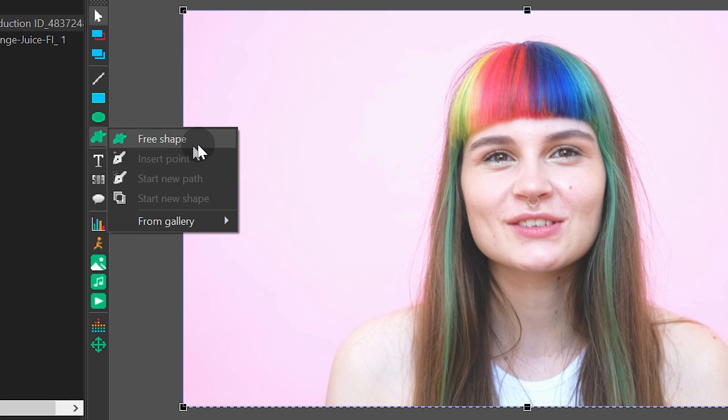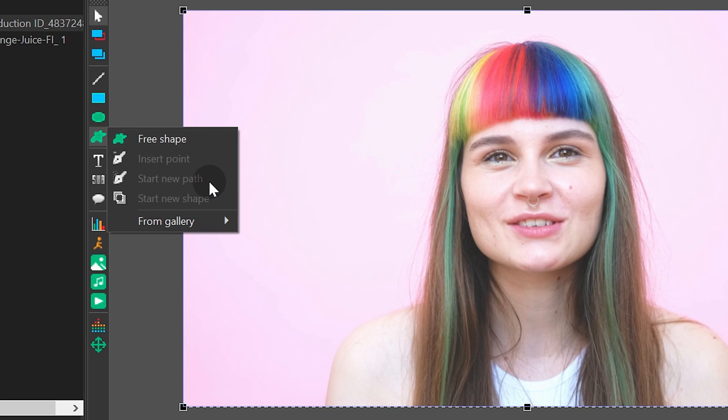The free shape button serves for creating a group and drawing a shape from the start point. Insert point means you can add a point to the group. Start new path allows you to start drawing a shape from the start point in the group.